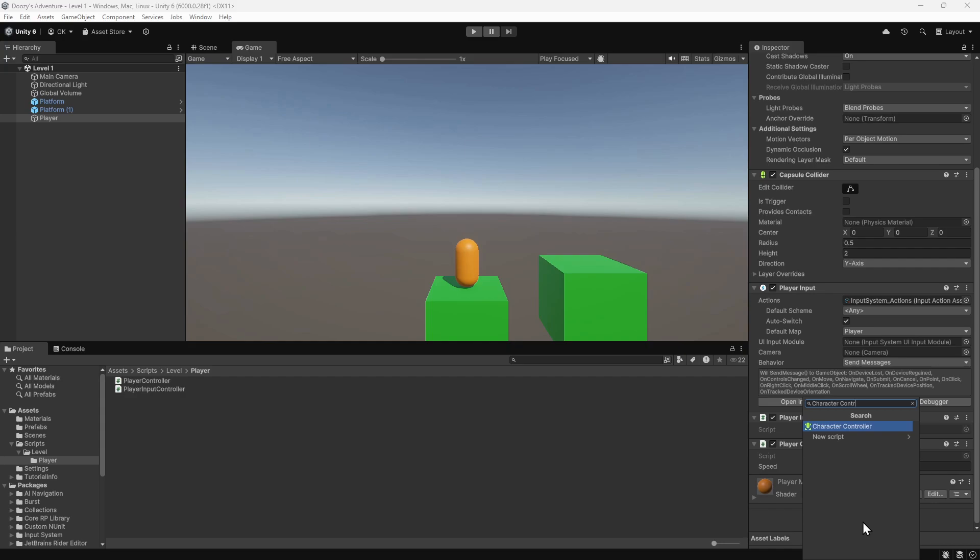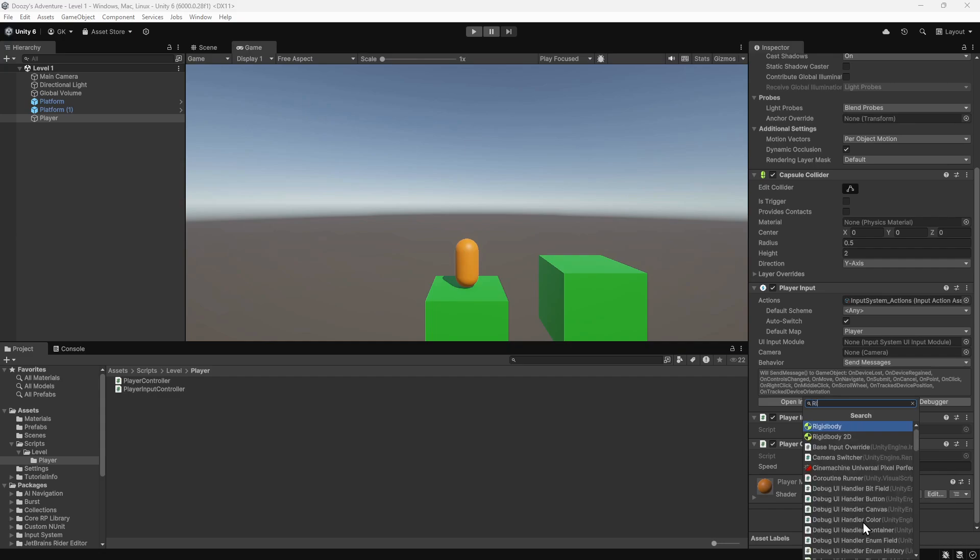The other option, and the one we're going to use, is a rigid body. Let's search for this and add it to the player.